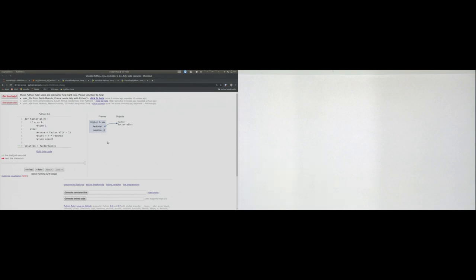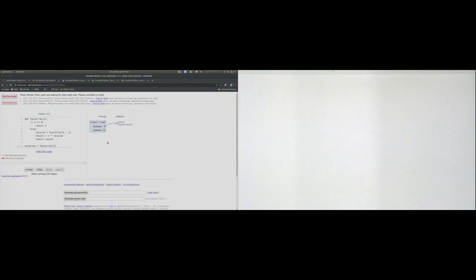We see that even in this easy example, a lot is going on in memory. I use Python Tutor here because drawing this in a memory diagram is rather tedious — I need lots of space just to draw four function calls. But I think Python Tutor is a good visualization for understanding what is going on inside this function.